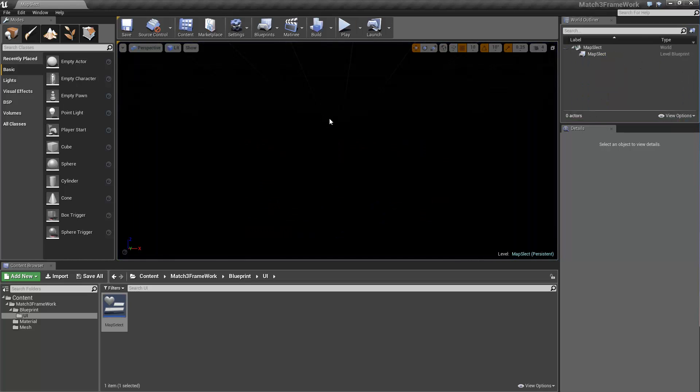So there you go for a simple map selection. Hopefully this was helpful for you. Let me know if you need anything else. Alright, take care.